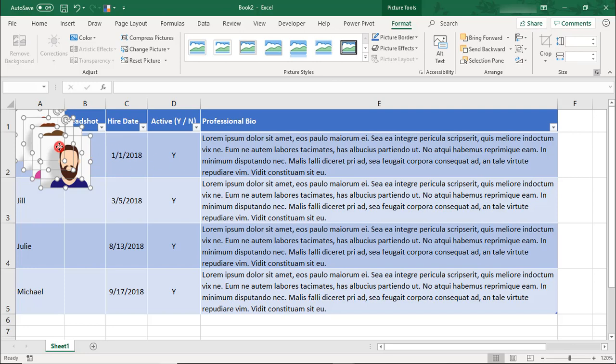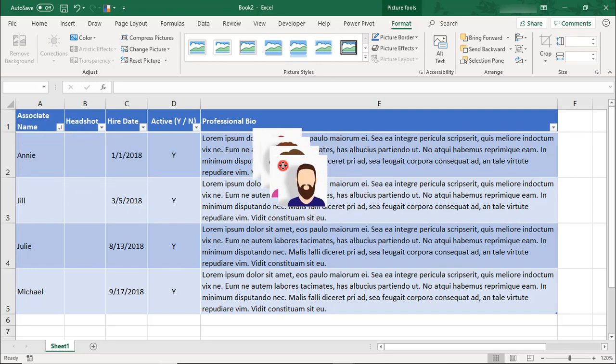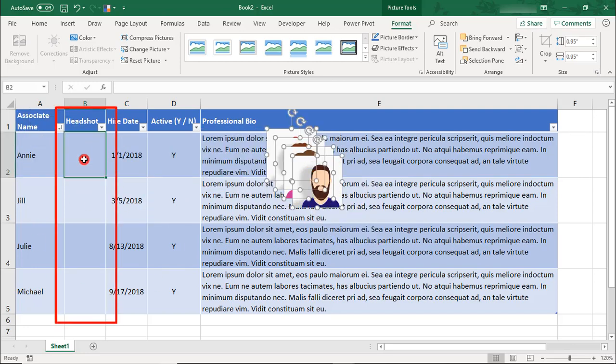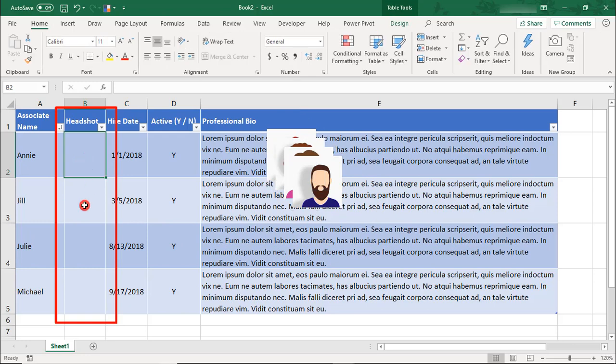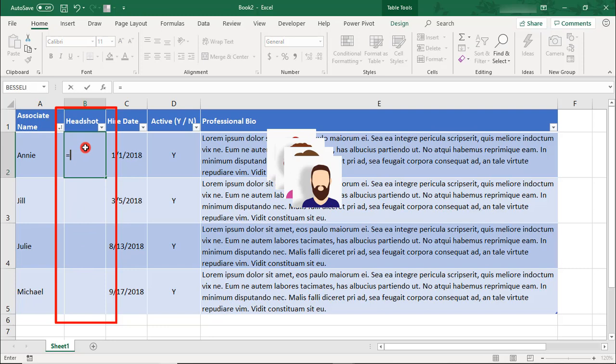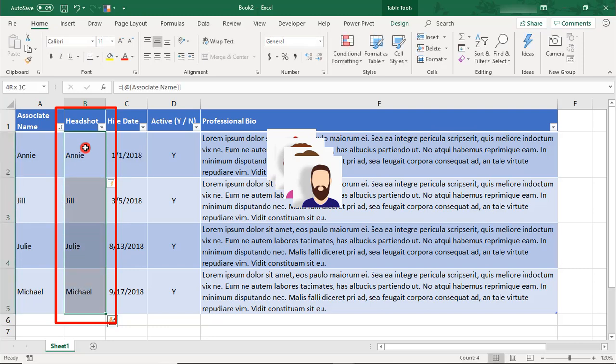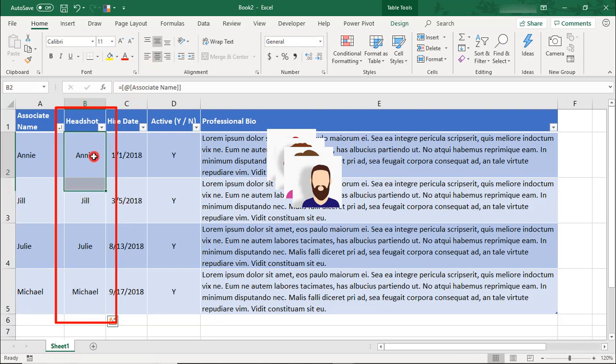Let's move them out of the way for a moment. I'm also going to insert a formula in each of these cells where the headshots will go that references the associate name. This is something that will come in handy later when we go to filter our pictures. Let's center these.